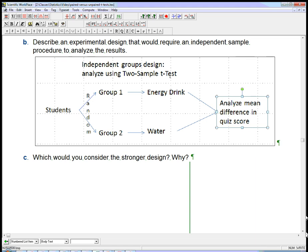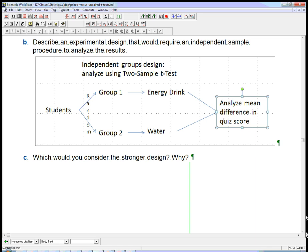If it was just independent groups design, this is where we would analyze using a two-sample t-test. We would first just group the students into an energy drink group and a water group. The energy drink group would drink the energy drink and take a test. And then we'd bundle all the average score of all those people, ignoring any of their individual variation. And we'd bundle the water drinkers' scores as well into a mean, and then we'd analyze the mean difference.